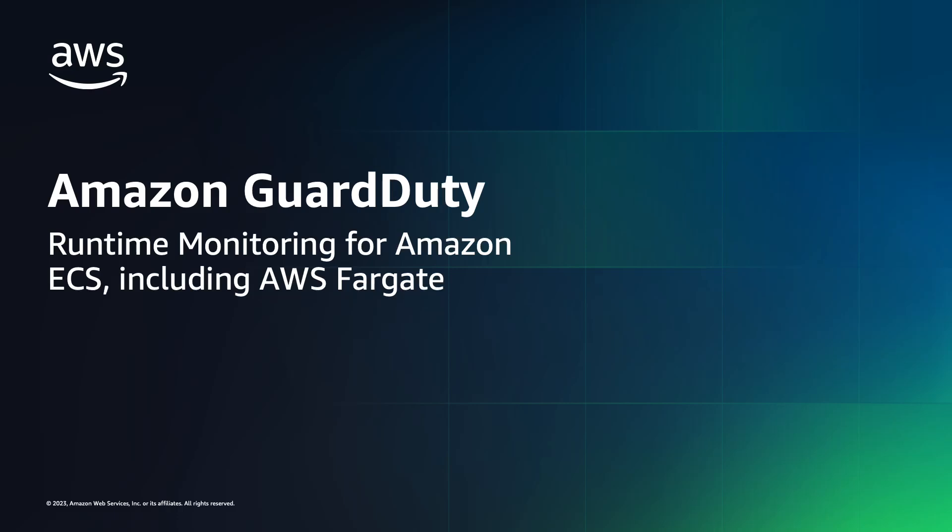Hello, everyone. This demo will cover how to activate Amazon GuardDuty ECS runtime monitoring for instances running on Fargate.